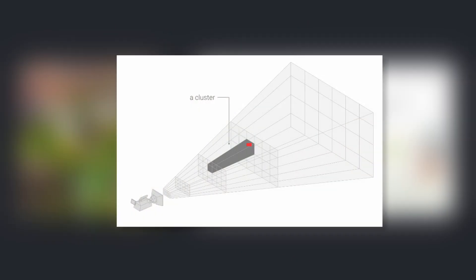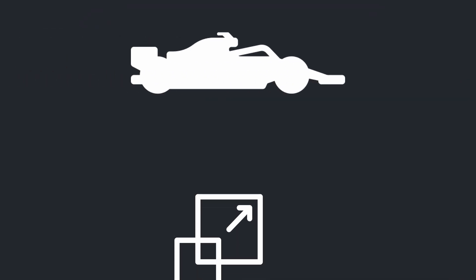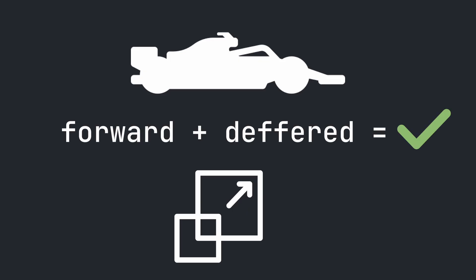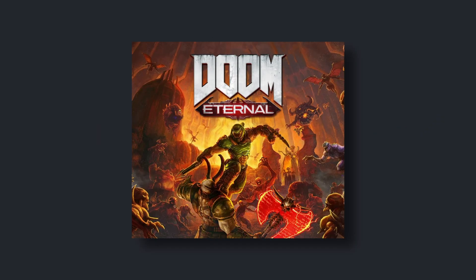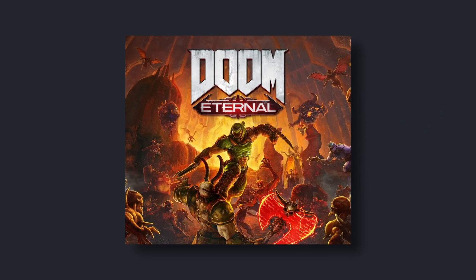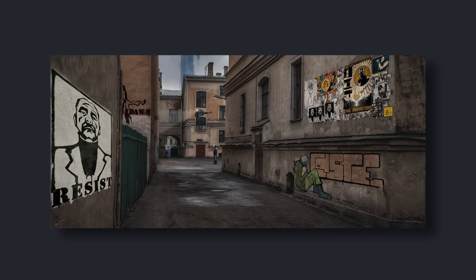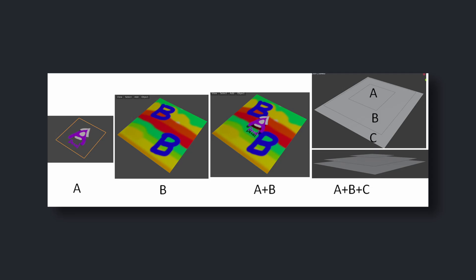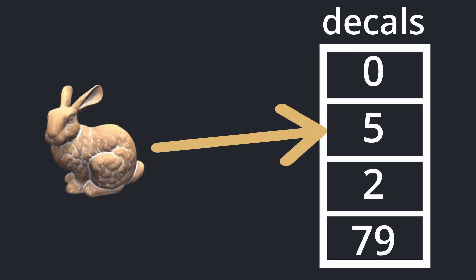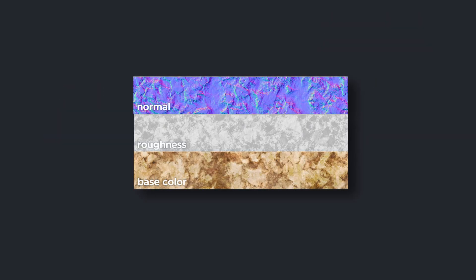During shading, the pixel figures out which cluster it's in, looks up the list of decals, and samples them. It's fast, scalable, and works great with both forward and deferred paths. Doom Eternal even pushes this further with mesh decals — decals authored into the mesh itself. Instead of being placed freely in the world, they're baked into the asset. Each mesh stores an ID map for its decal, which the shader uses to sample and blend properties like normal, roughness, and color.